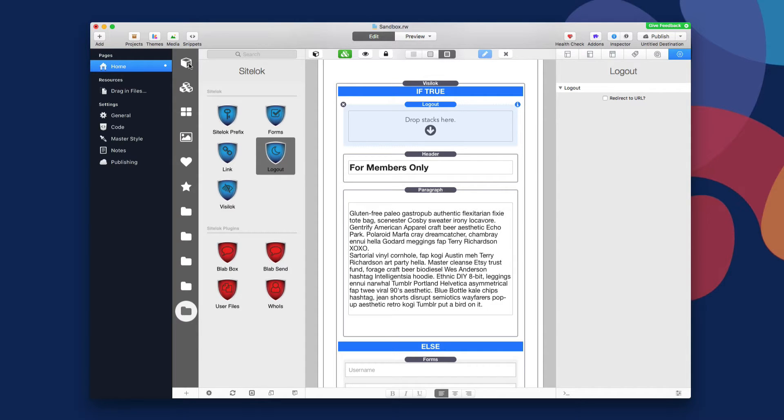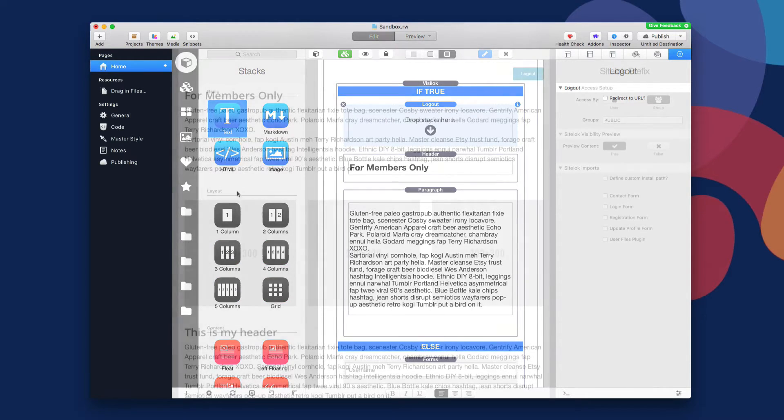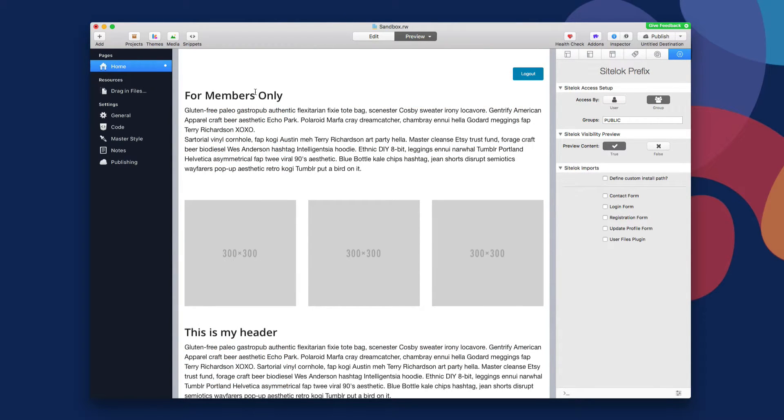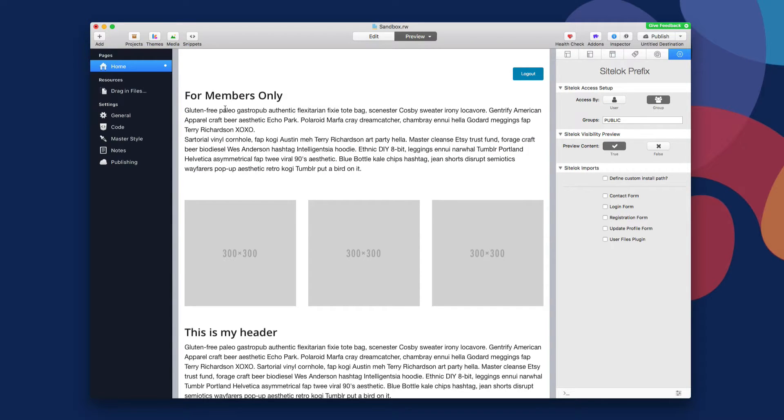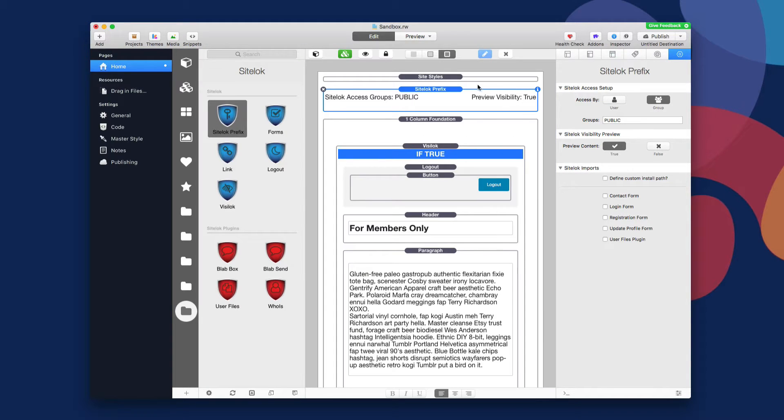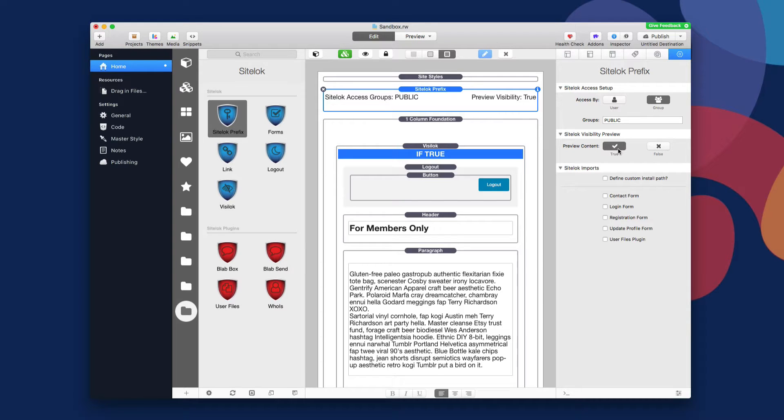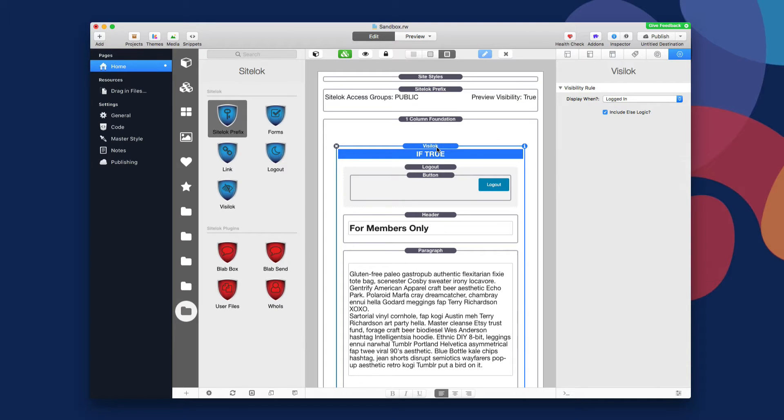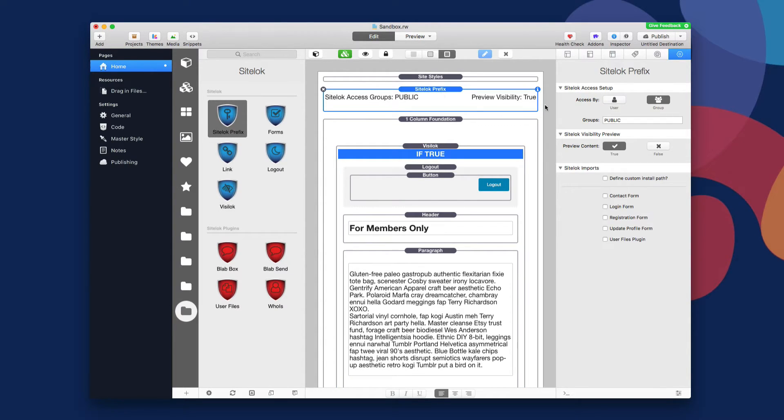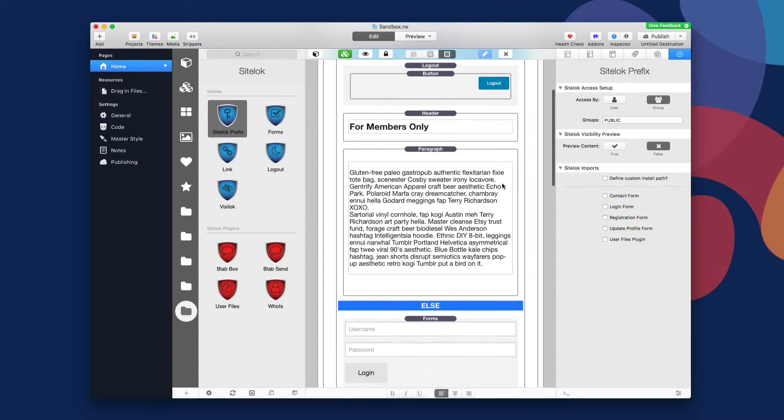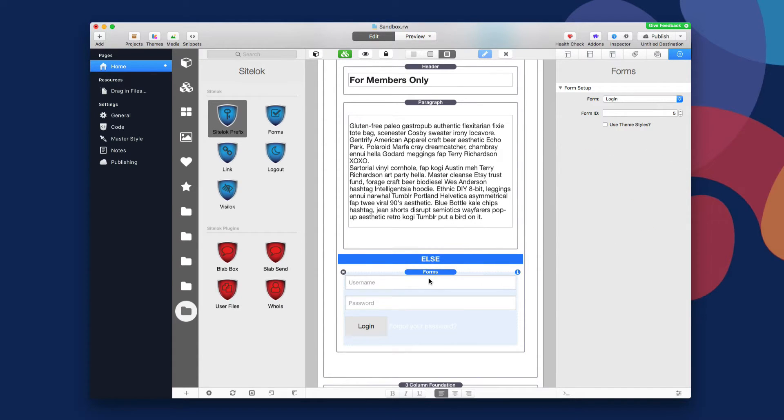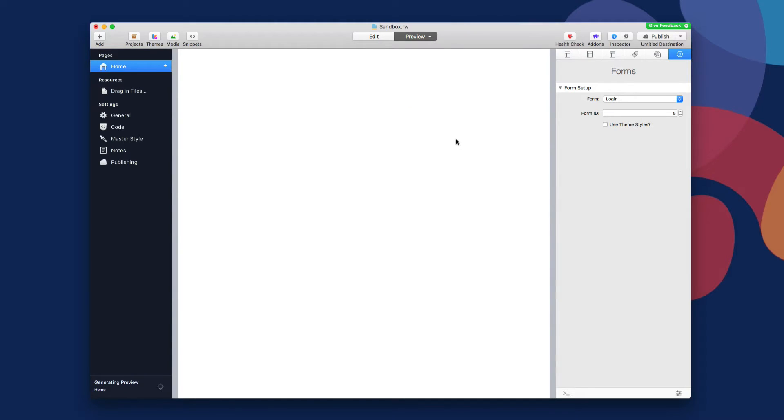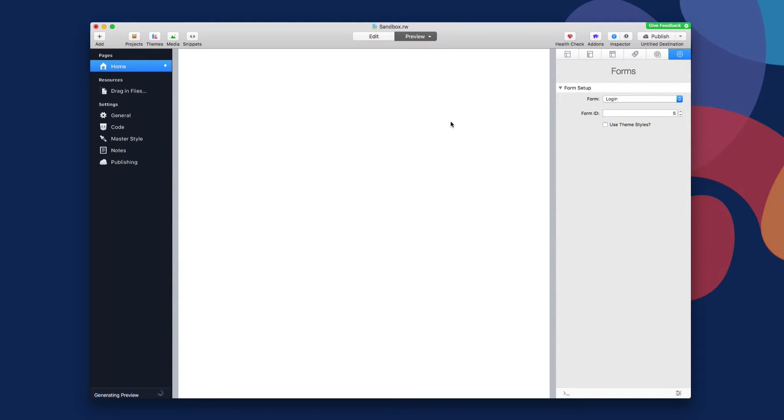So if we preview our page, you'll see that here we are, I have my logout button and I have my for members only. Now, how do I preview the other information? So if we look at the SiteLock Prefix stack, you'll notice that there is a setting called SiteLock visibility preview. By default, it's set to true. This means you're going to be able to see all the true statements from the VisiLock stack. If I toggle this setting to false inside the preview stack, all of the VisiLock stacks will now show the else logic. So now that I set that to false, let's go ahead and preview our page.